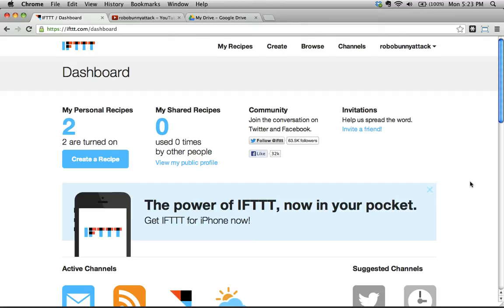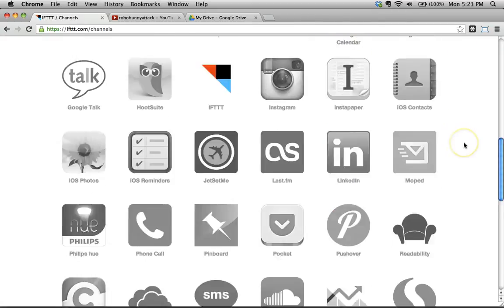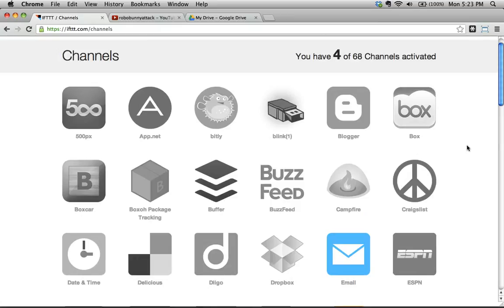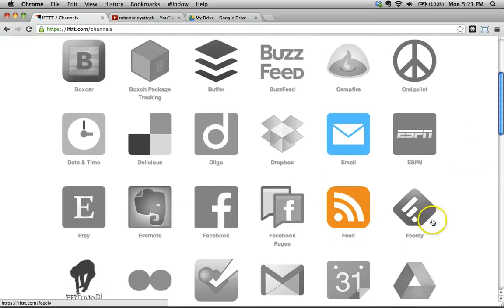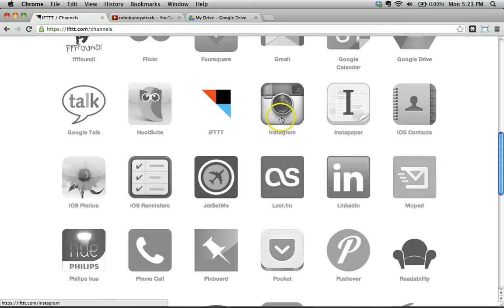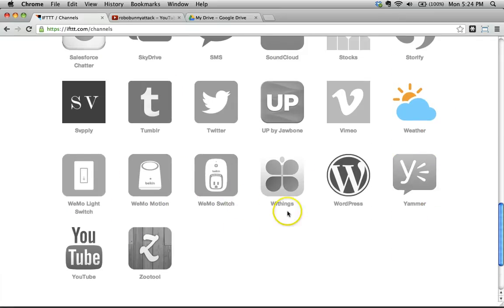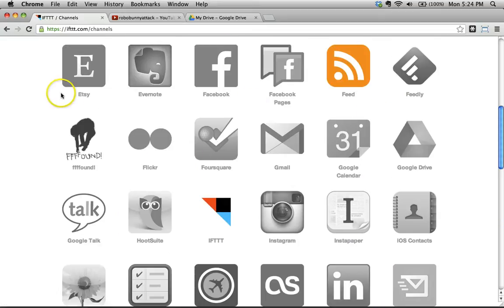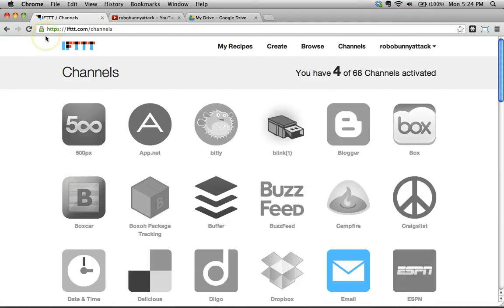The best way to explain what it is is just to demonstrate it. IFTTT has a bunch of different channels available — web services like Facebook, RSS feed, ESPN, Craigslist, Instagram, Hootsuite, Twitter, YouTube, LinkedIn, and all sorts of things like that. IFTTT allows you to create what they call recipes, where you decide if something happens in one of these channels, then make something else happen in a different channel — it's a little bit like really simple programming.